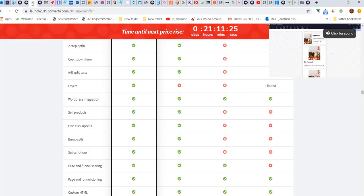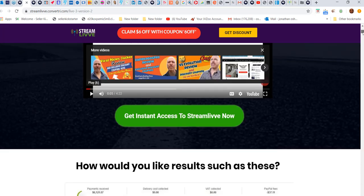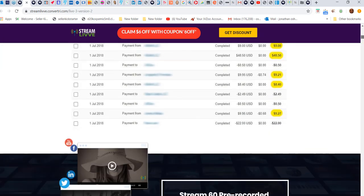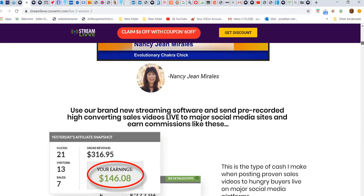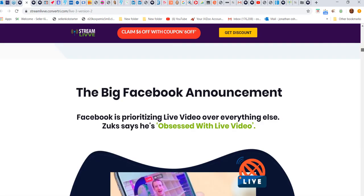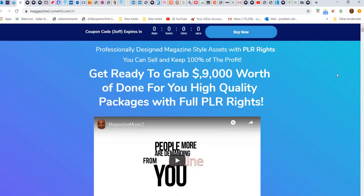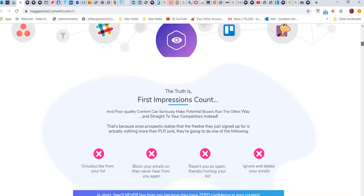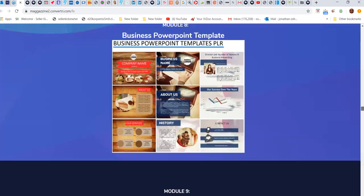You also get my Stream Live program. Go through that page - this is the bonuses you're going to get, plus you get all my magazine and everything here on this page. You get everything if you buy from my link.